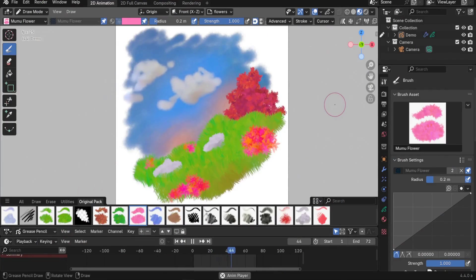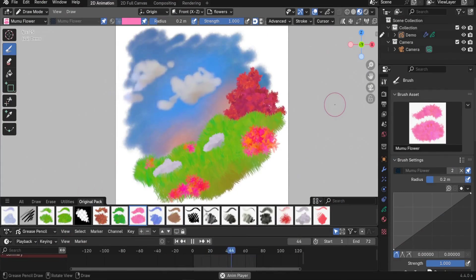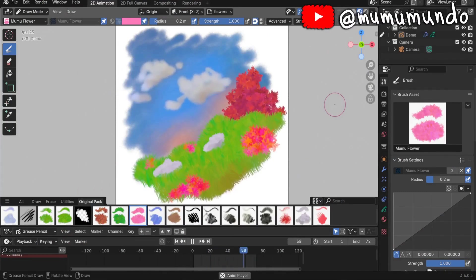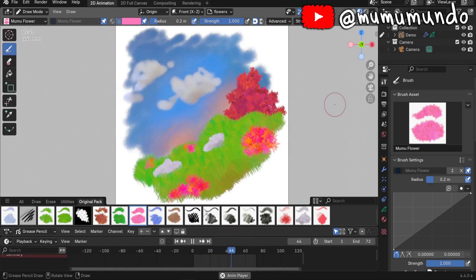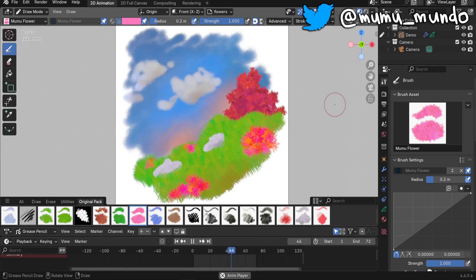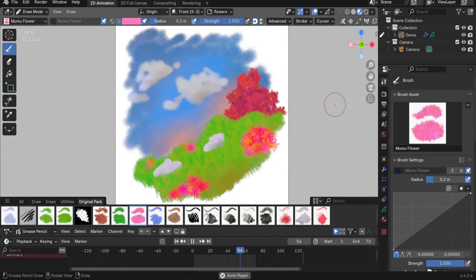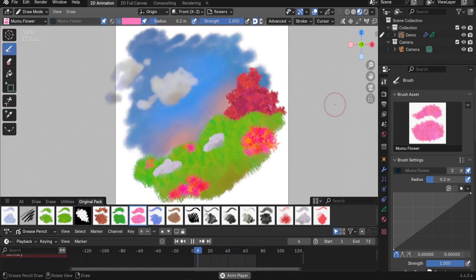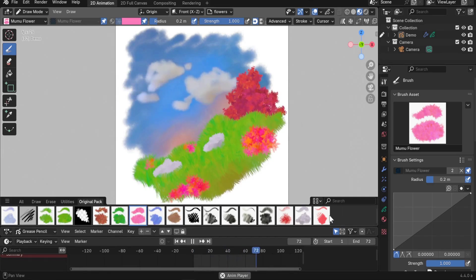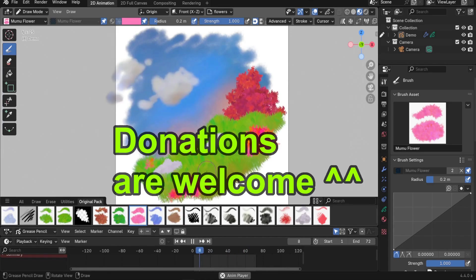Hello guys and welcome to this new Blender Grease Pencil 3.0 video. Today I have a present for you: I upgraded the brushes from the official Grease Pencil 2.0 brushes pack to be compatible with Grease Pencil 3.0. We have all the brushes, and we have one bonus brush that I made — this flowers brush here.